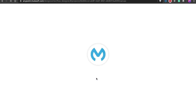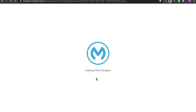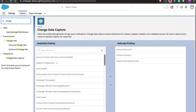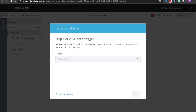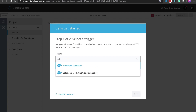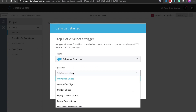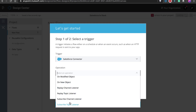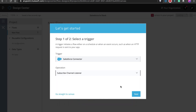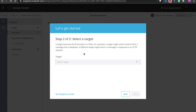We are going to use change data capture to trigger a Slack notification whenever an account is updated. While our project loads, let's look at the Salesforce setup. Within the change data capture settings, we have enabled CDC for the account object. Now if we go back to design center, we are asked for our trigger — this could be any system or event. We will choose the Salesforce connector, which lets you choose from several triggers: polling triggers like on new object, and subscription triggers for platform events and change data capture.